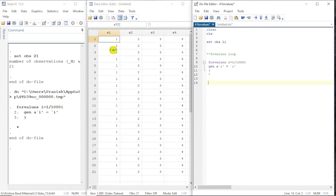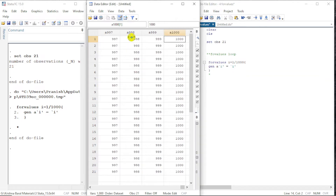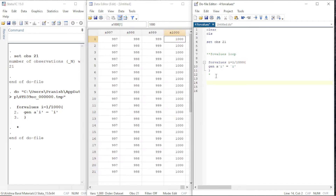So a1 has the value 1 when i is 1, a2 when i is 2, and so on all the way to 1000. This is how forvalues works. There are also a couple of different ways we can specify this range, and we are going to take a look at some of them.